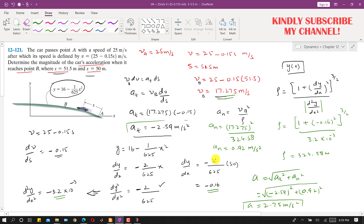So the acceleration magnitude when the car is at point B is 2.75 meters per second squared, and the velocity magnitude at point B is 17.275 meters per second. This is the complete solution to this problem.